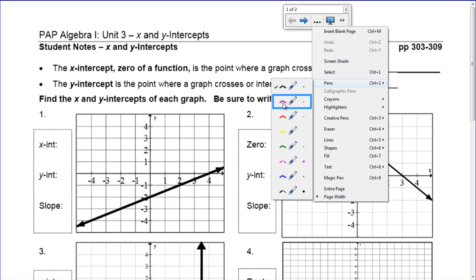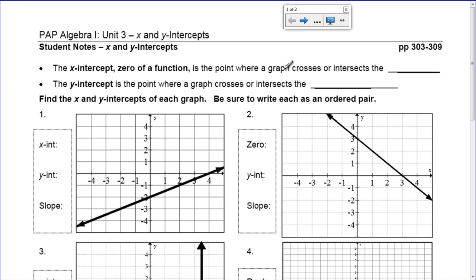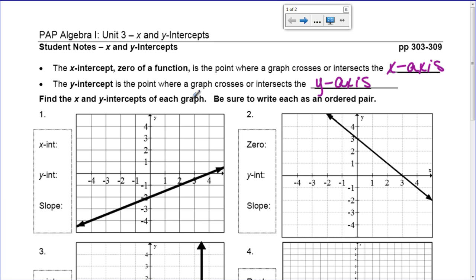It's new, but it should make decent sense as we start going into it. The x-intercept, also called the zero of a function — you could hear either word — is the point where a graph crosses or intersects the x-axis. The y-intercept is the point where the graph crosses or intersects the y-axis. The y-intercept doesn't have a special name like x-intercept and zero do.